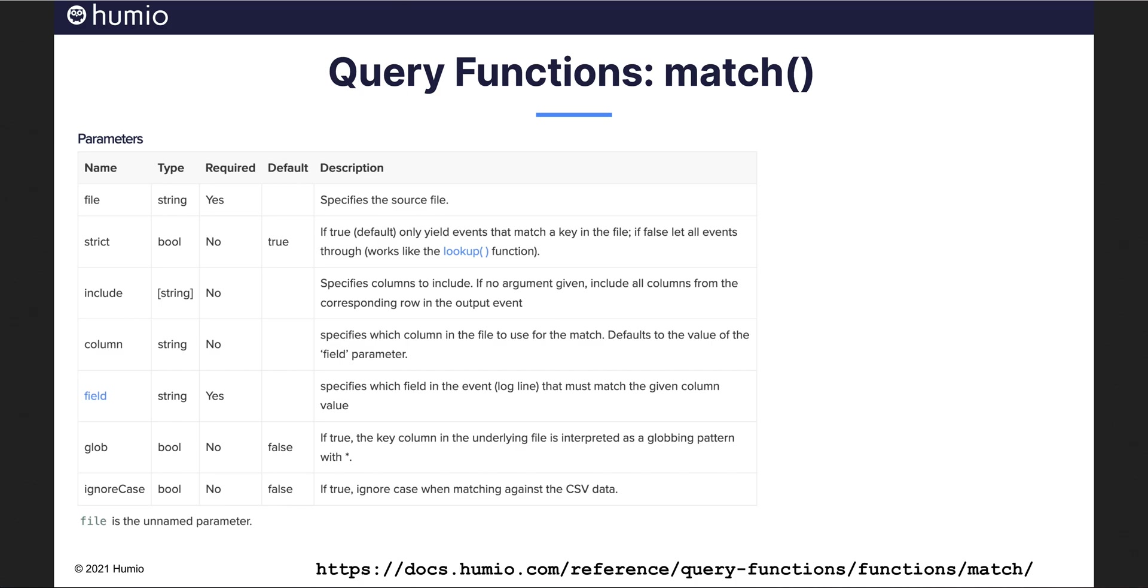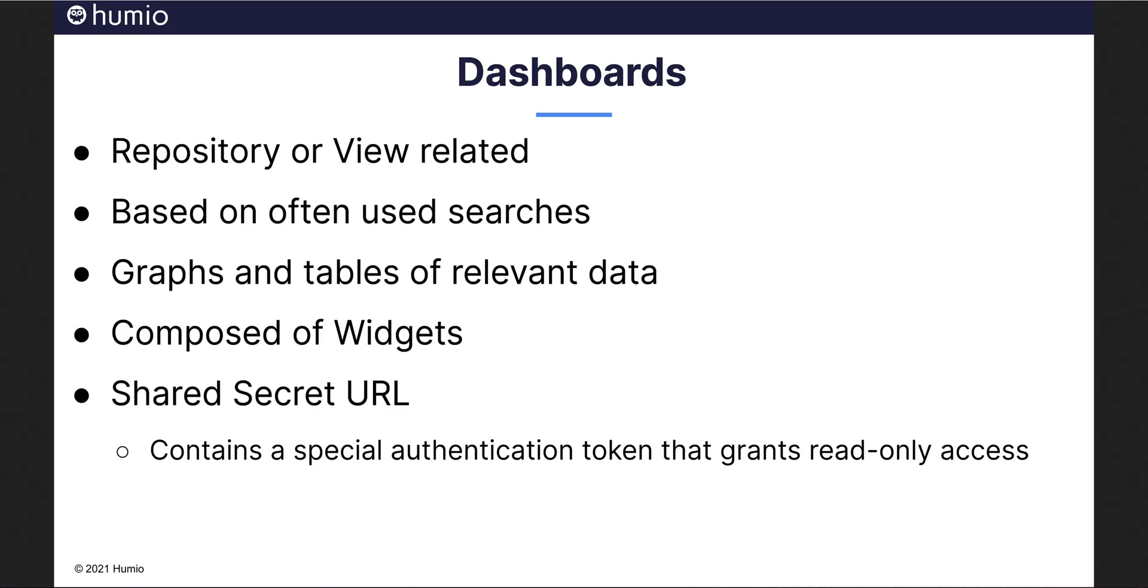On to Humeo dashboards. For sharing data insights with others, Humeo has powerful dashboarding capabilities. Dashboards accompany Humeo repositories and views. They are typically based off of often used searches where graphs and tables of relevant data are shared with others.